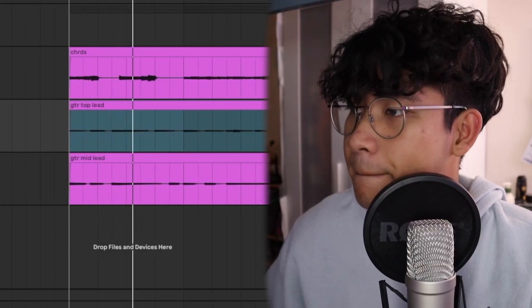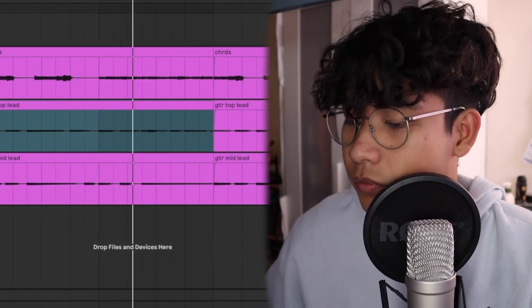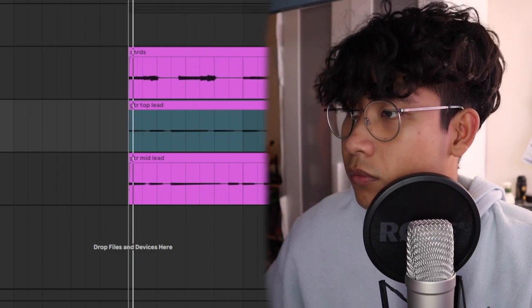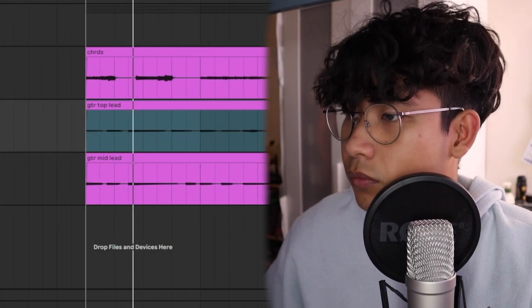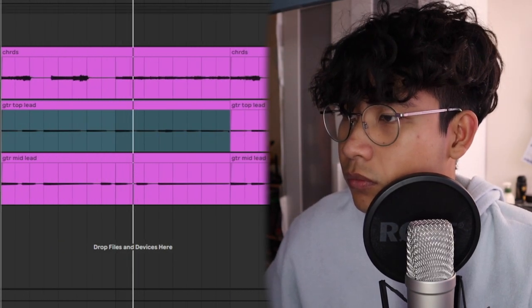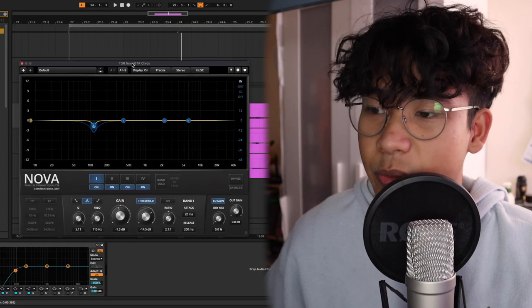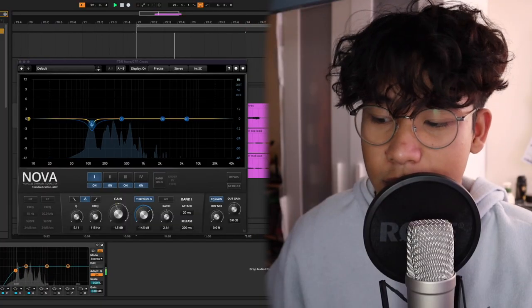Here's what they sound like individually. Now the processing — processing is very, very important in my opinion because it gives the overall feel, the vibe of the sample. For the guitar chords I have this free dynamic EQ plugin called TDR Nova, just to control the low end.